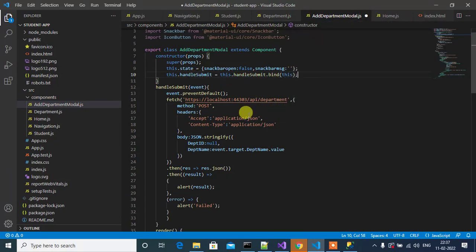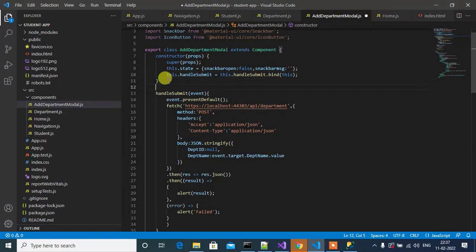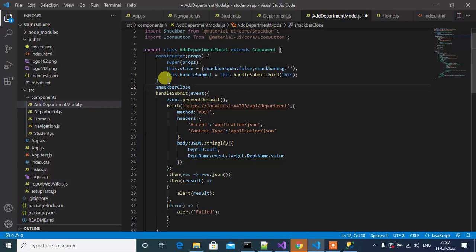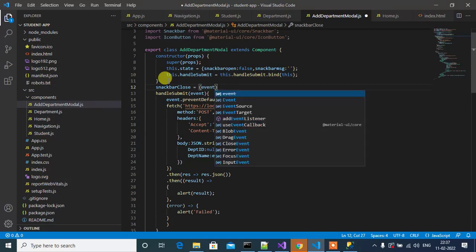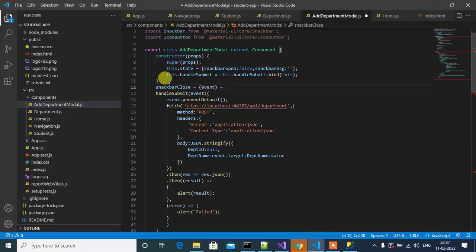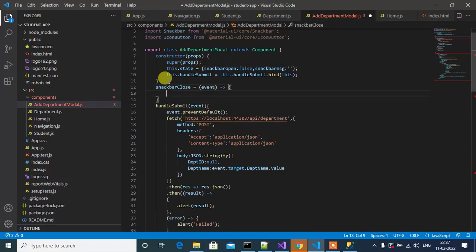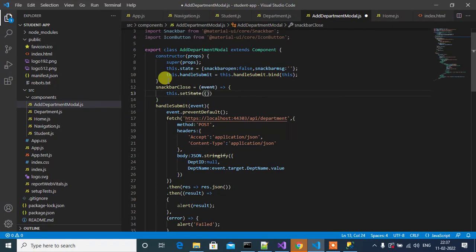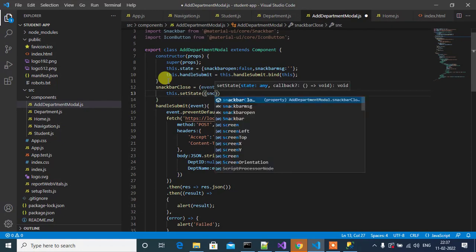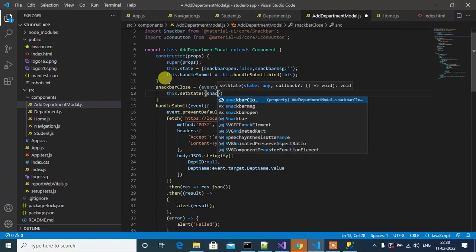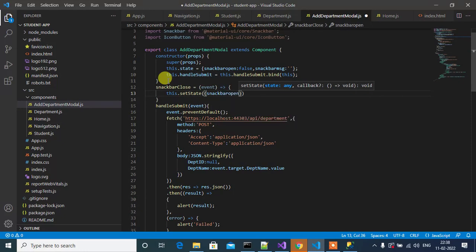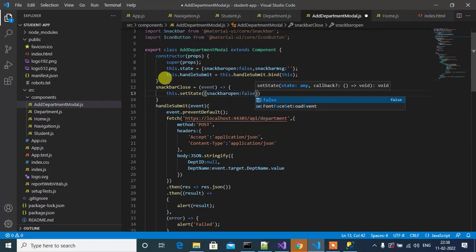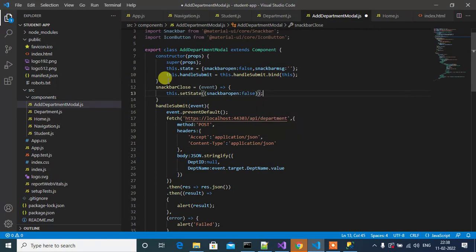Now I will create a function for Snackbar close. SnackBarClose equals event, then arrow function. Inside this, this.setState, your snackBarOpen will be false. This is to close the Snackbar when it's open.